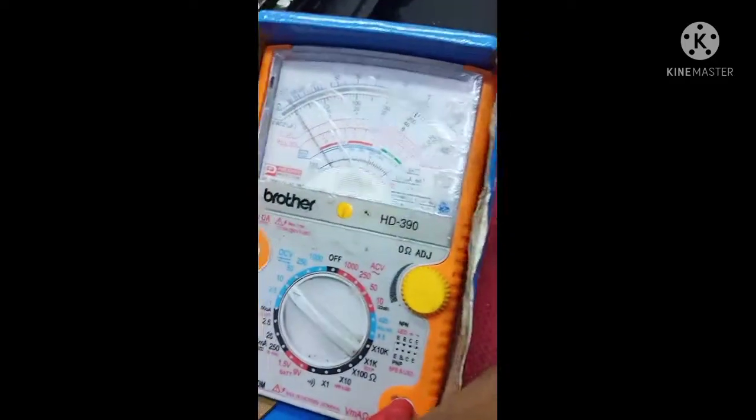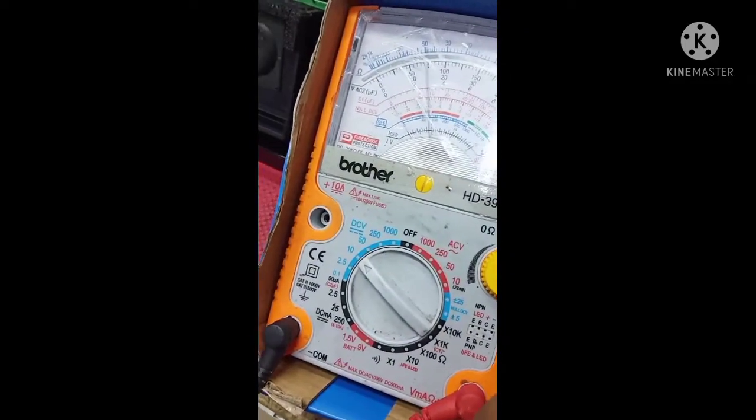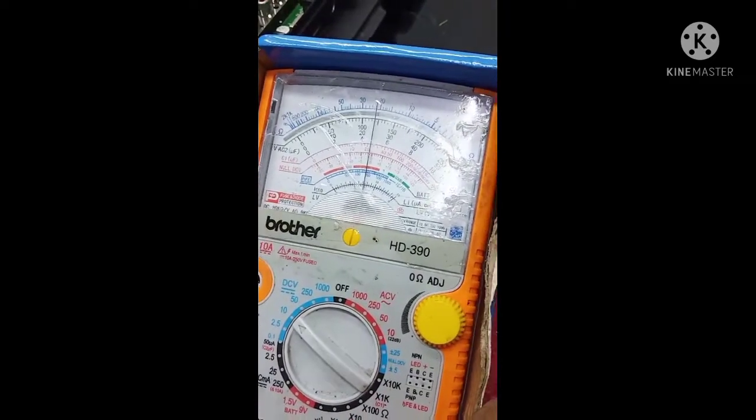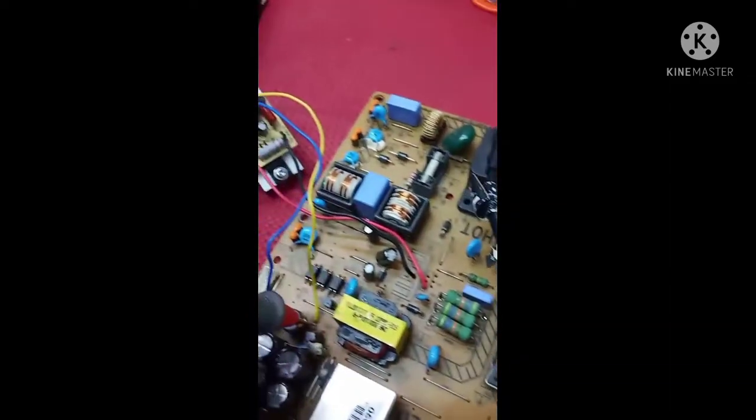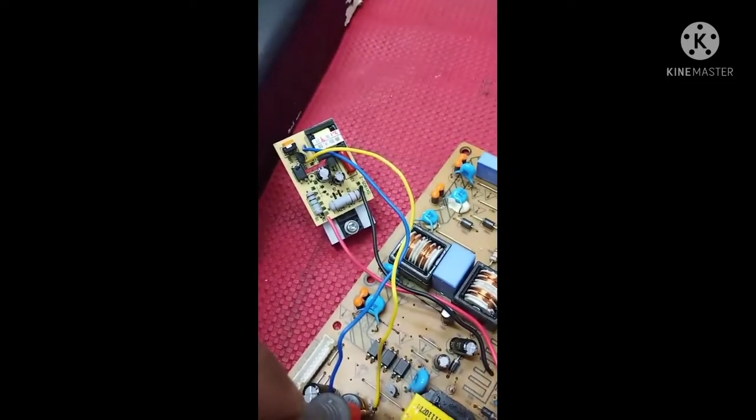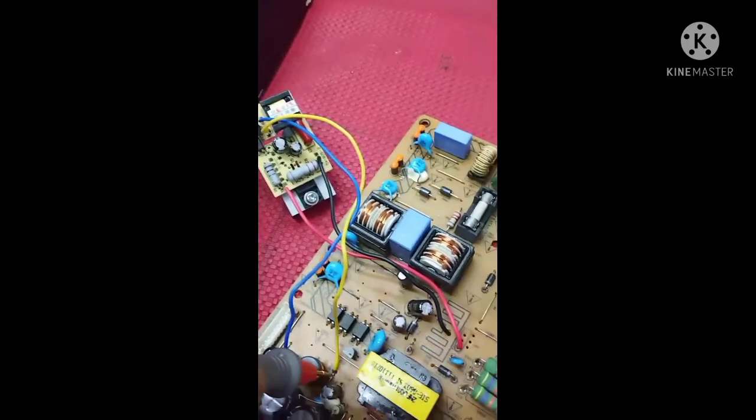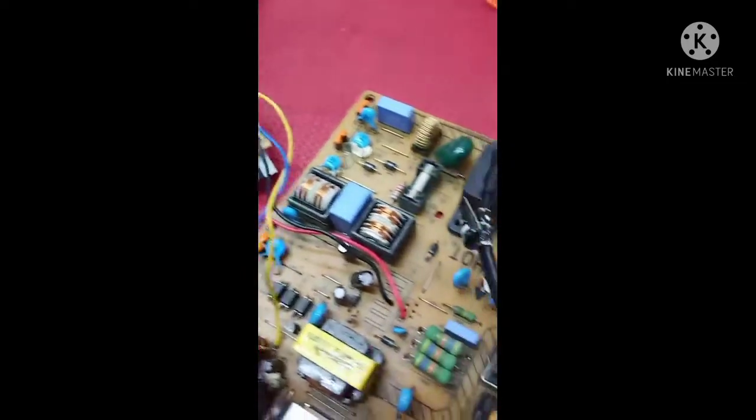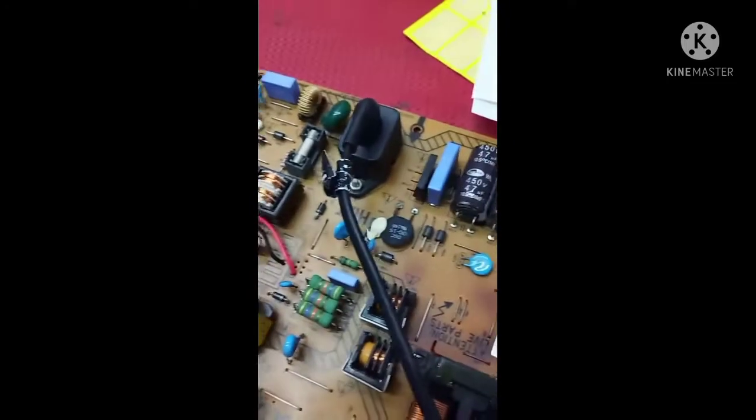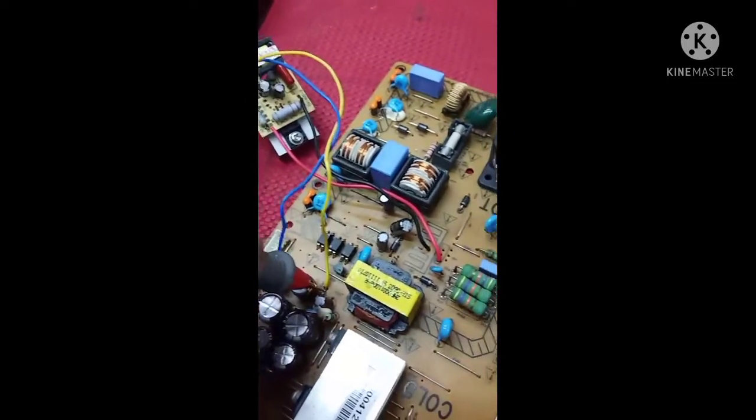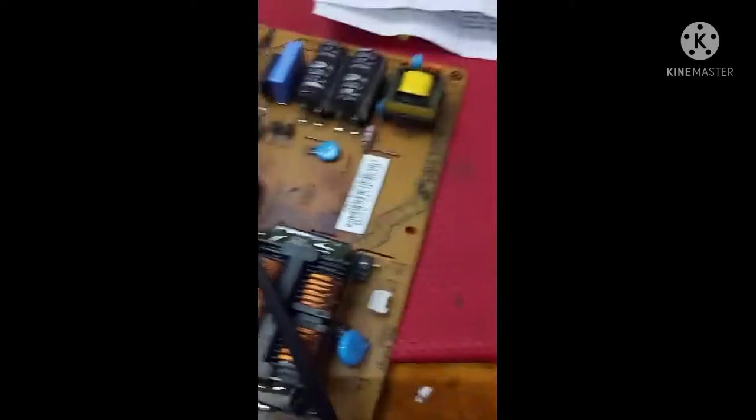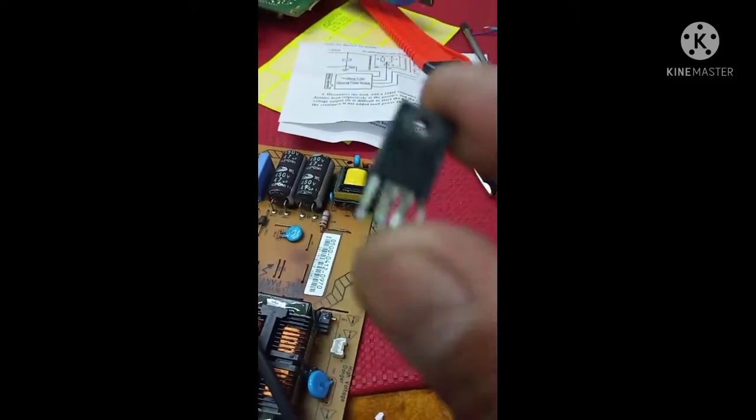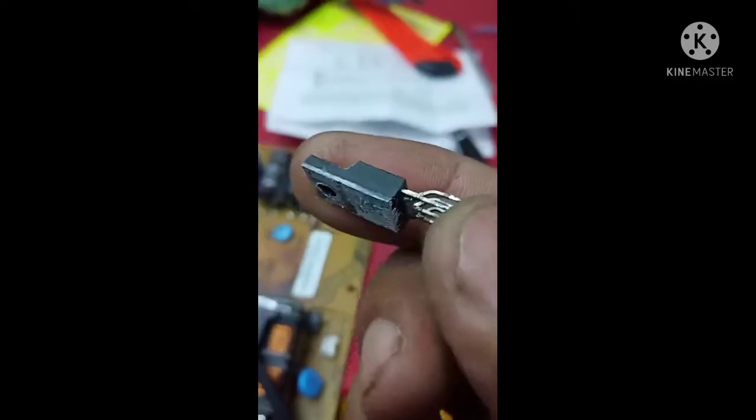So I fixed this universal power module in the Philips 32-inch LCD TV. I already removed the STR transistor.